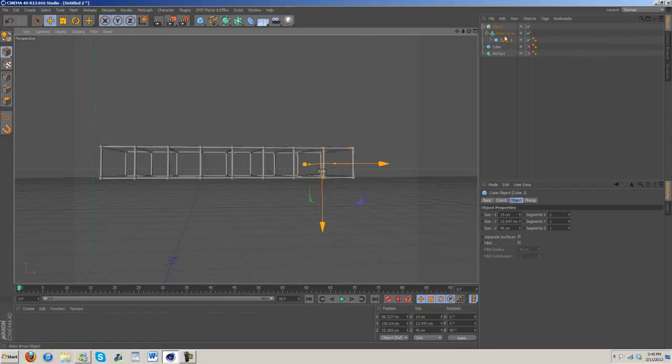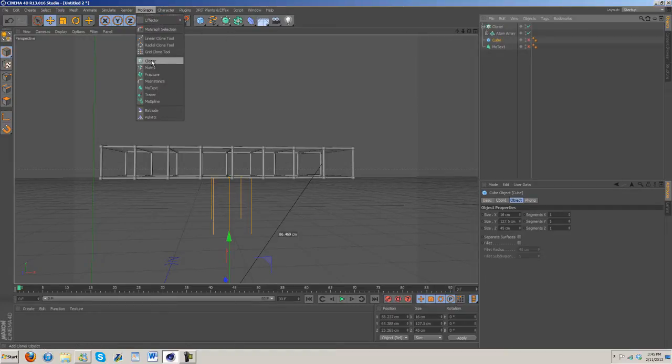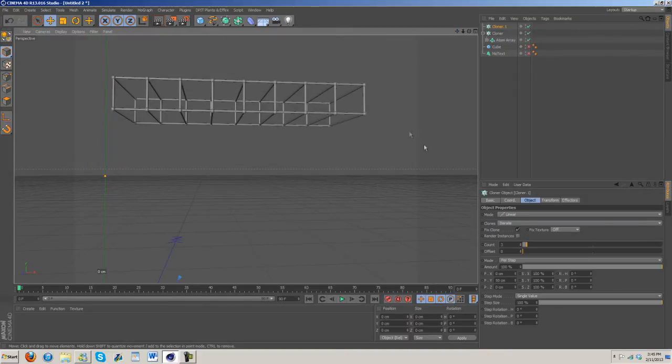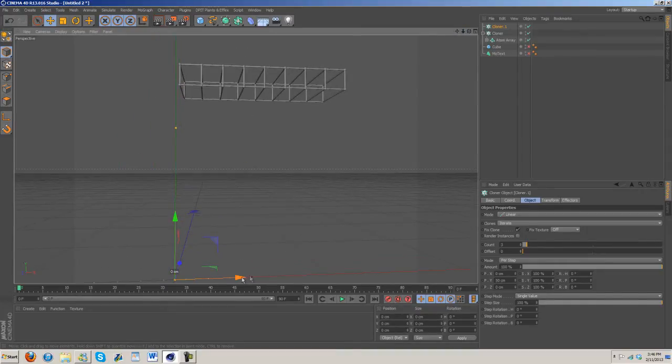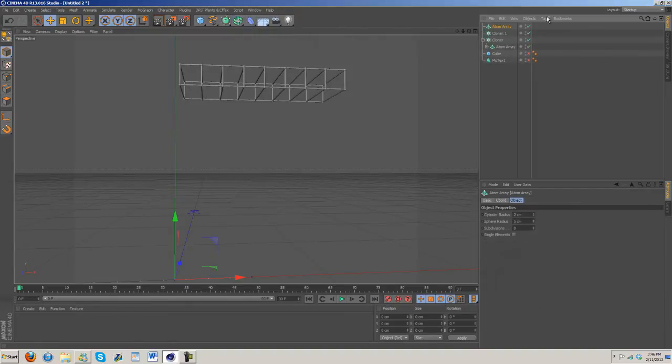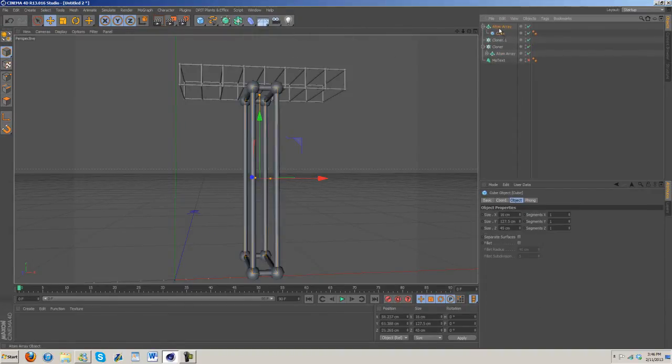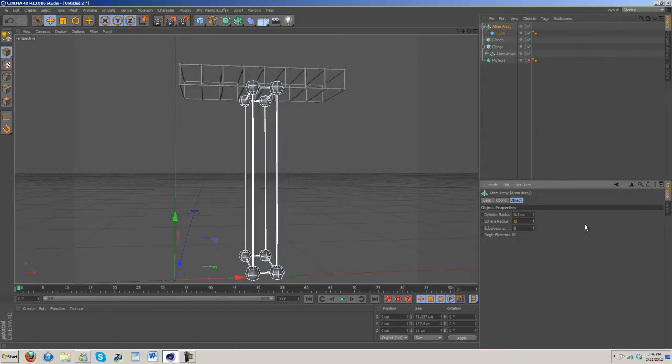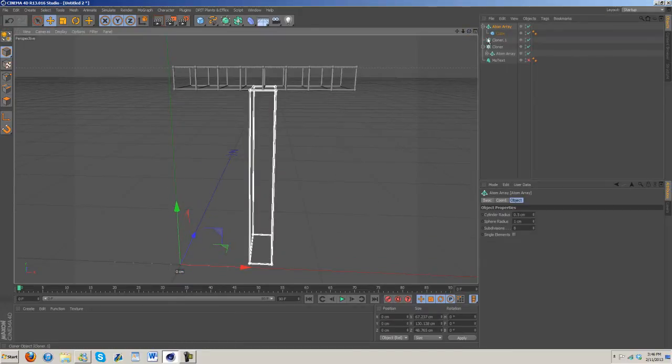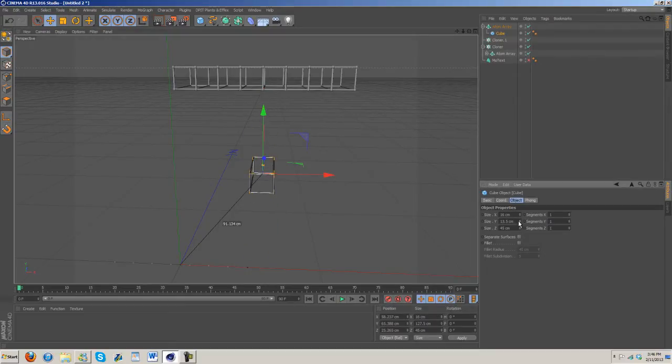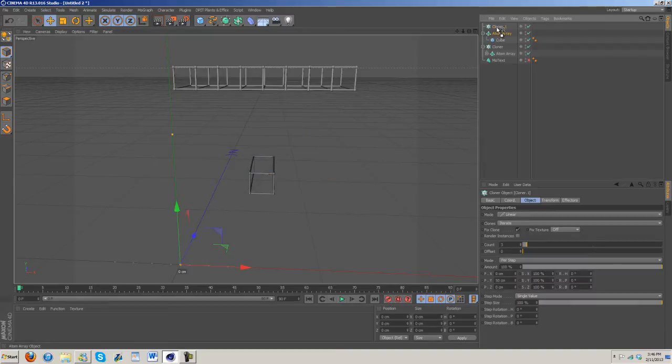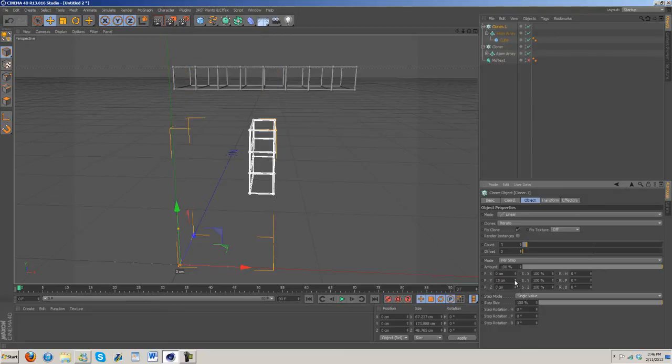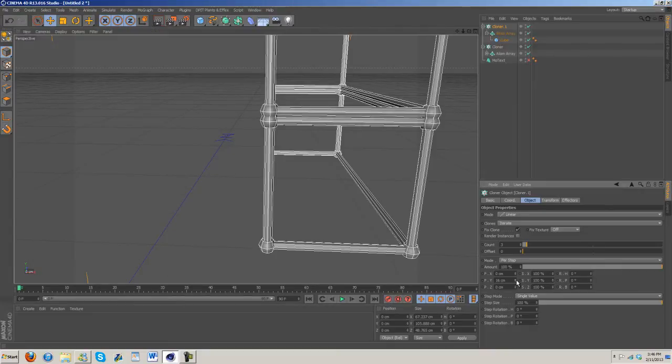And now we just need to basically do the same thing for the bottom section. So once again, cloner. We'll continue on with it. Now we got the cloner back out, shrink this cube down - let's go with 15. Now drag it into the cloner, and once again we need to change this. Let's get them to line up. They line up pretty well already.